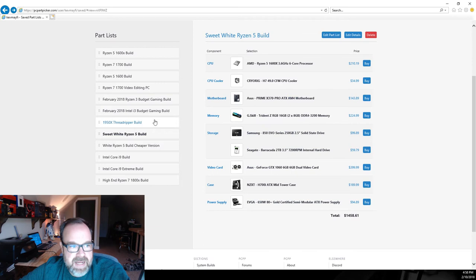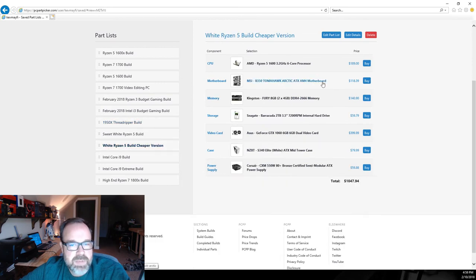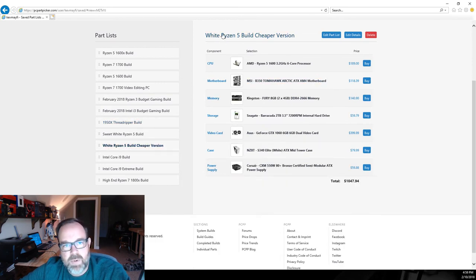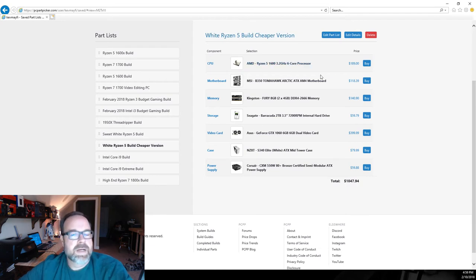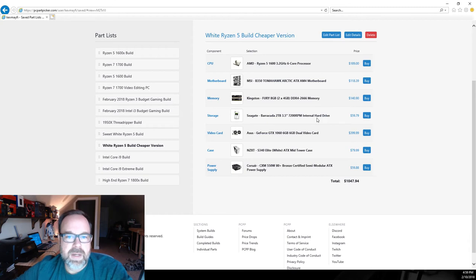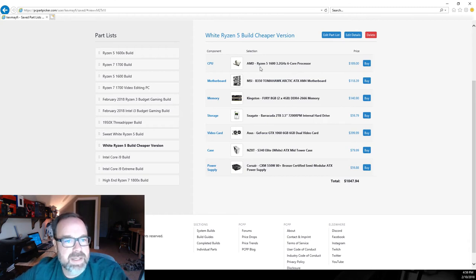You've got easily got upgrade paths in the future on this X370 board, and also with that 3200 memory that you got in there, maybe you want to drop two more sticks in later and take it to 32 gigs. For the most part this will make a fine fine system. Now I do have a cheaper version if you still want to do Ryzen 5 and stay with a white theme, but maybe you can't quite do the $1500, maybe you're more looking at it from a budget standpoint.